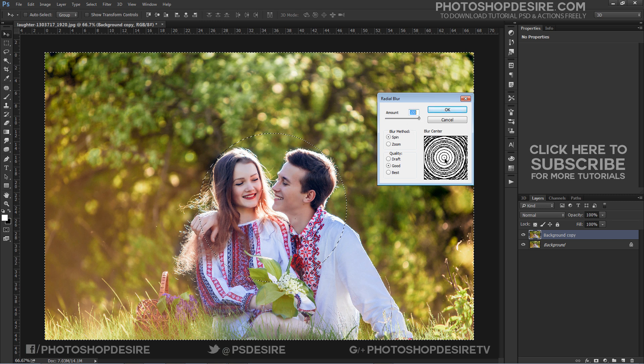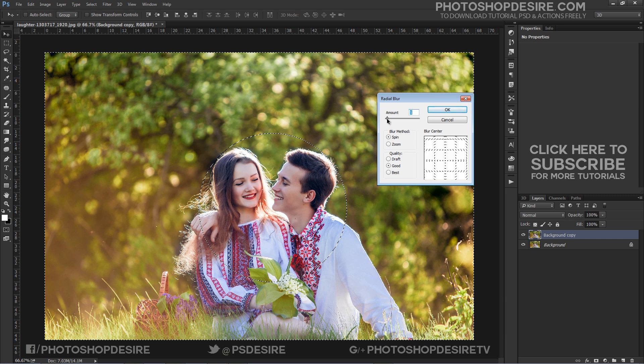First, set the Blur method to Spin. I want the spin to be around the subject, so I will take my best guess for now and drag the origin point. Photoshop doesn't provide us with a preview for this filter to view the results. For now, I will set my Amount value to 3 and click OK.